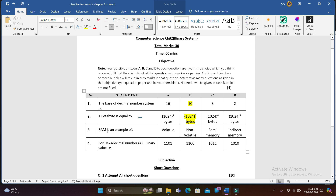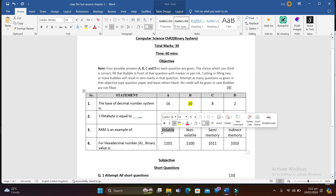Question 3: RAM is an example of — volatile, non-volatile, semi memory, or indirect memory? We need to be clear about what volatile and non-volatile memory are. Volatile memory is a device which holds data as long as it has a power supply connected to it — we sometimes call it primary storage. RAM is volatile memory.